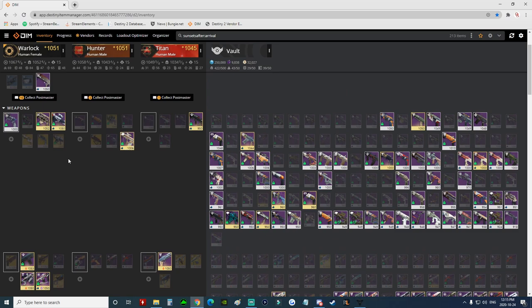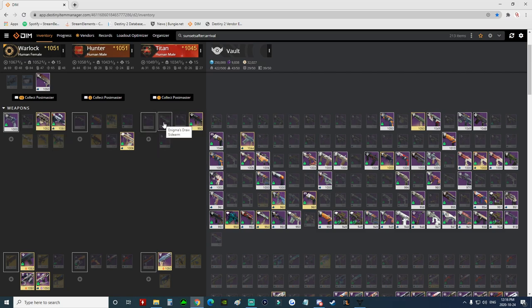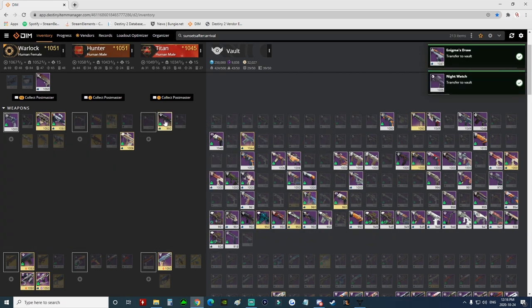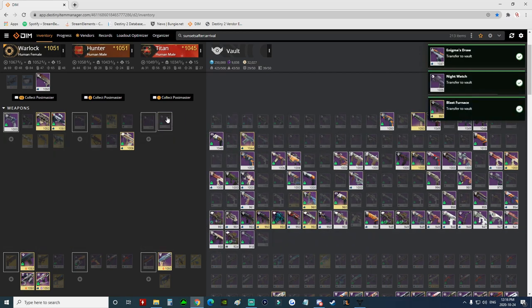So to make this as easy as possible, you would completely clear out the inventory on one of your characters. So for me, for example, I would just take these, drag them all over and put them into the vault here.